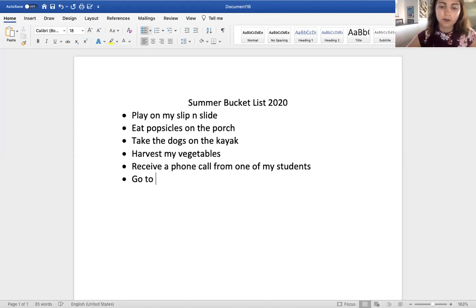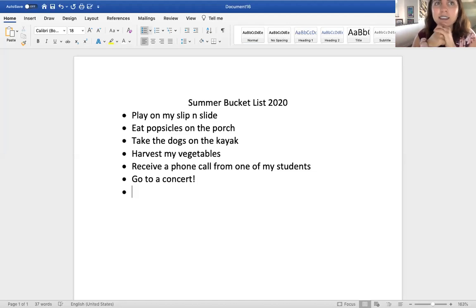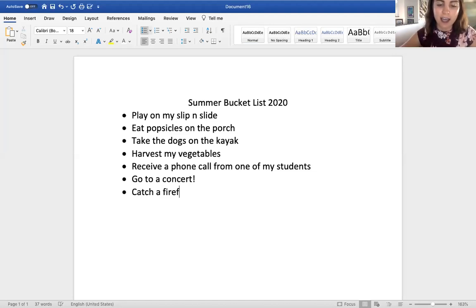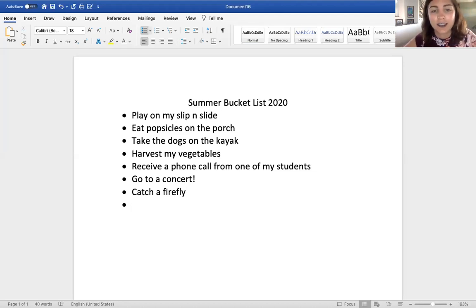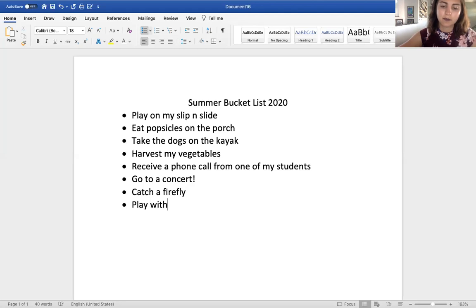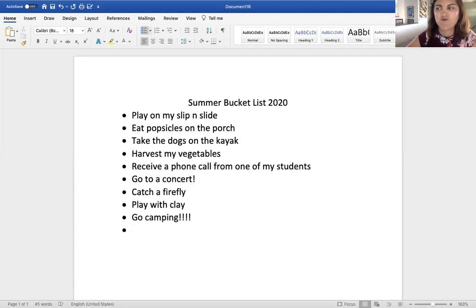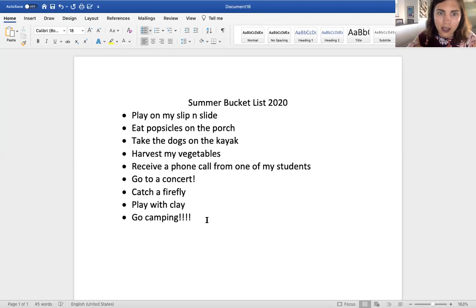Go to a concert — my concert hasn't been canceled yet, I'm so excited! If there were fireflies here in Colorado I'd catch some, so I'm putting 'catch a firefly' — that means I'll have to go to Nebraska or out east. Play with clay, go camping — we haven't gone camping yet. Roast s'mores — oh, I do want to roast s'mores!